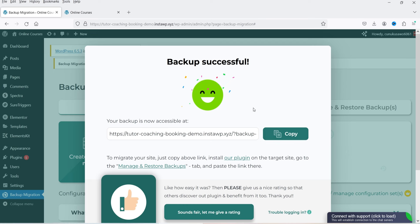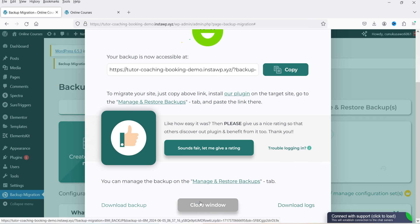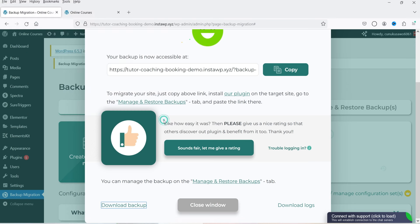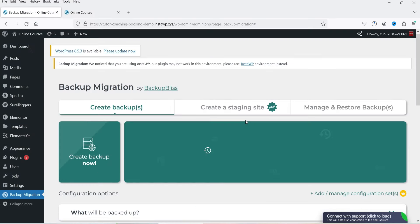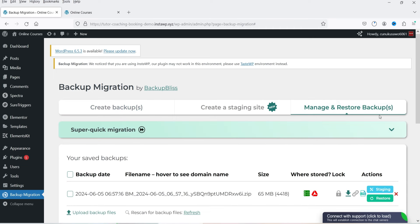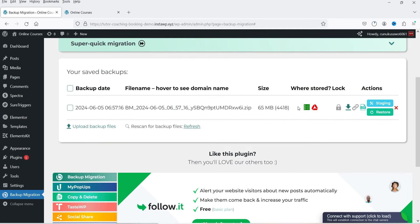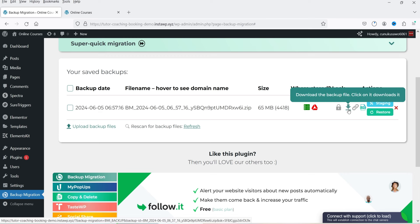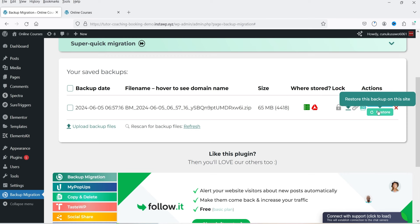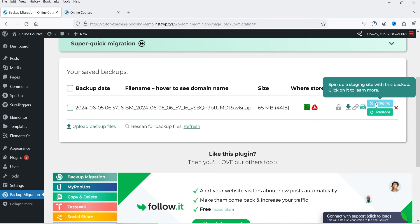It takes one or two minutes depending on the size of your WordPress website. If you scroll down, you'll see a 'Download Backup' option. I'm going to click on Download Backup to save it on the computer, then close the window. In the Manage and Restore Backup tab, your backup is listed. You can download it from here, or if your website is down you can click to restore it using this backup.